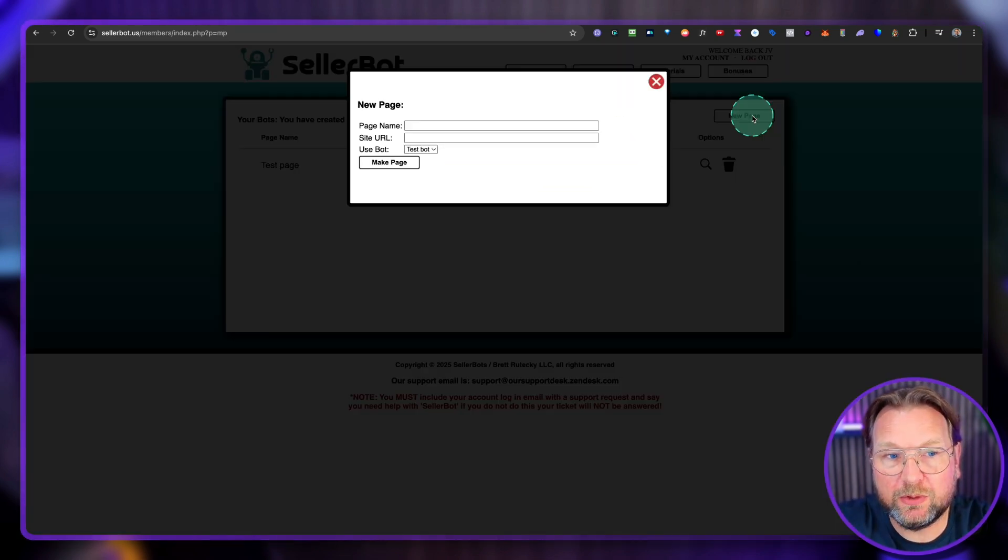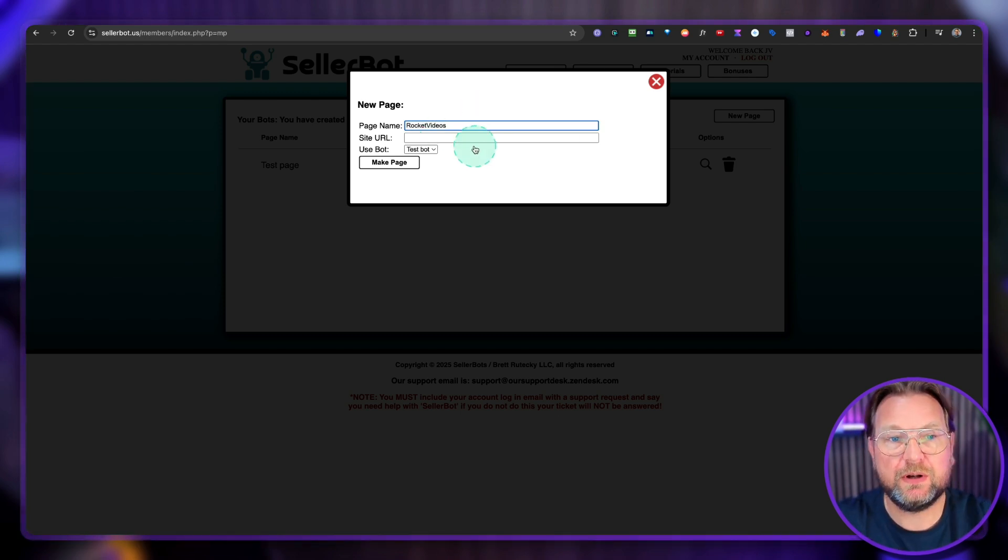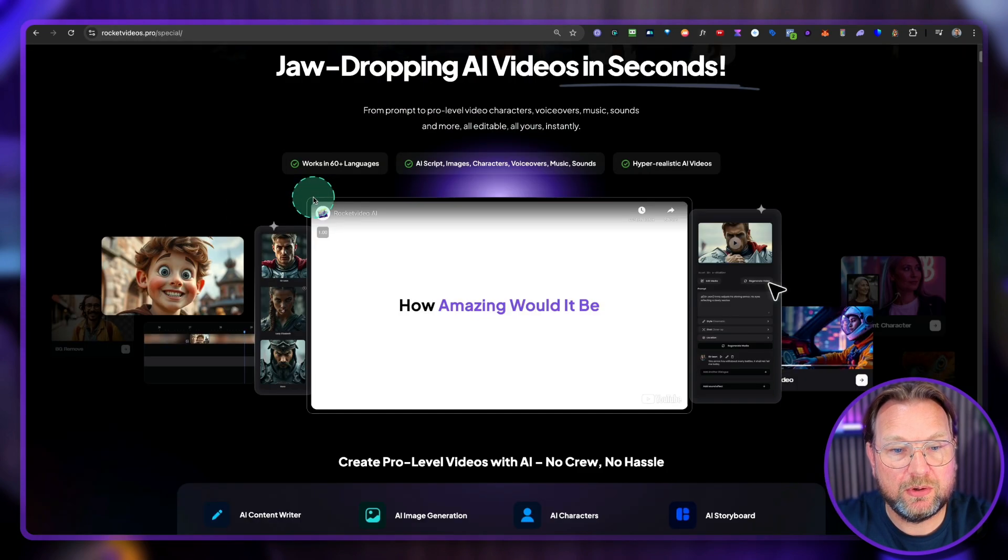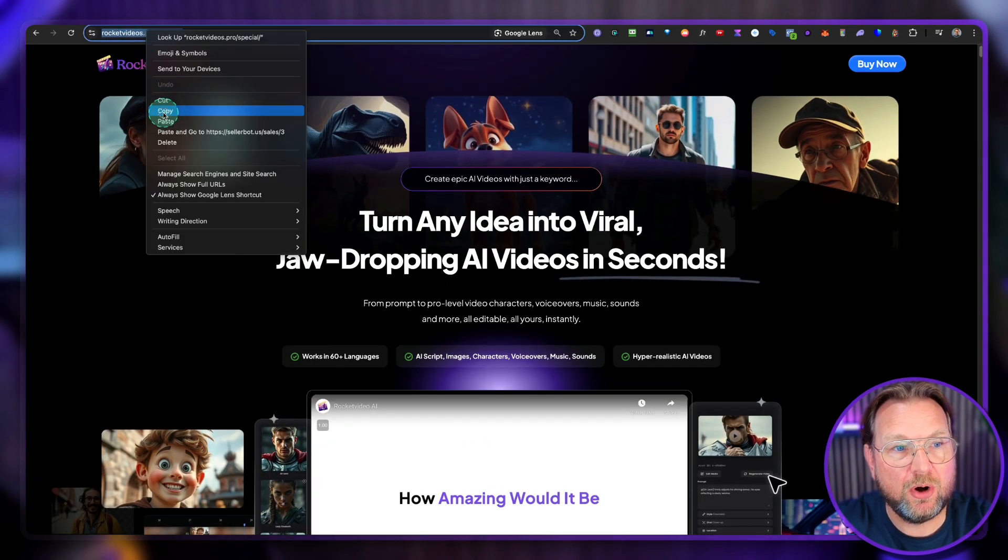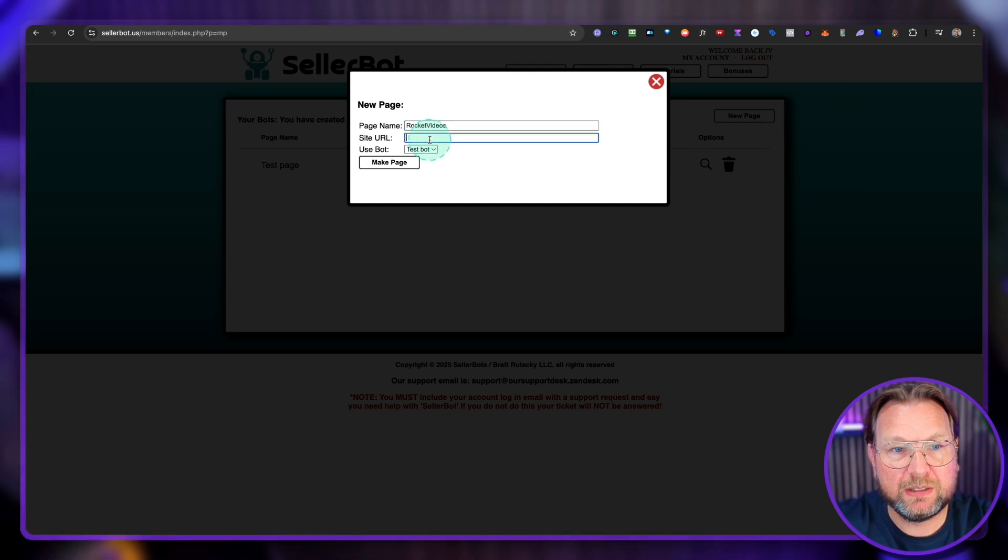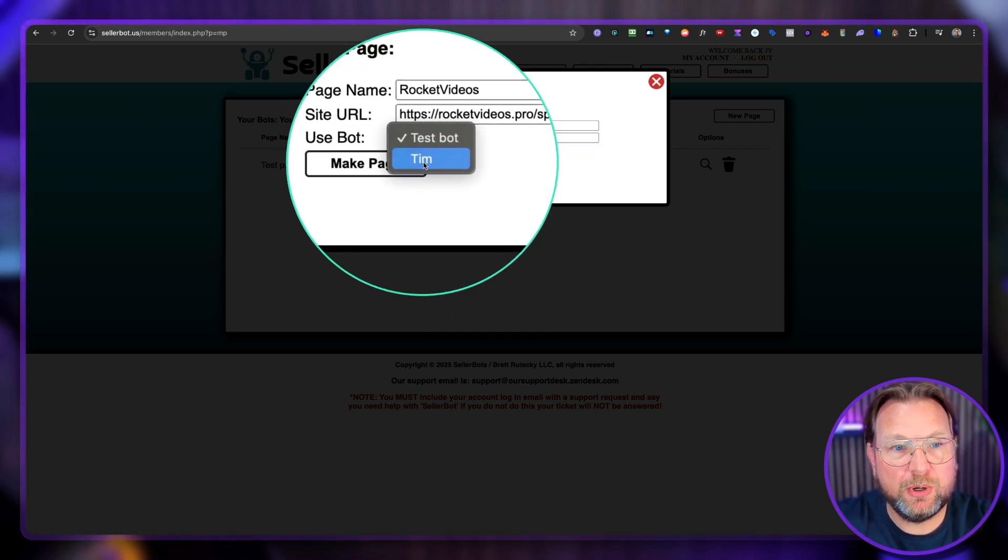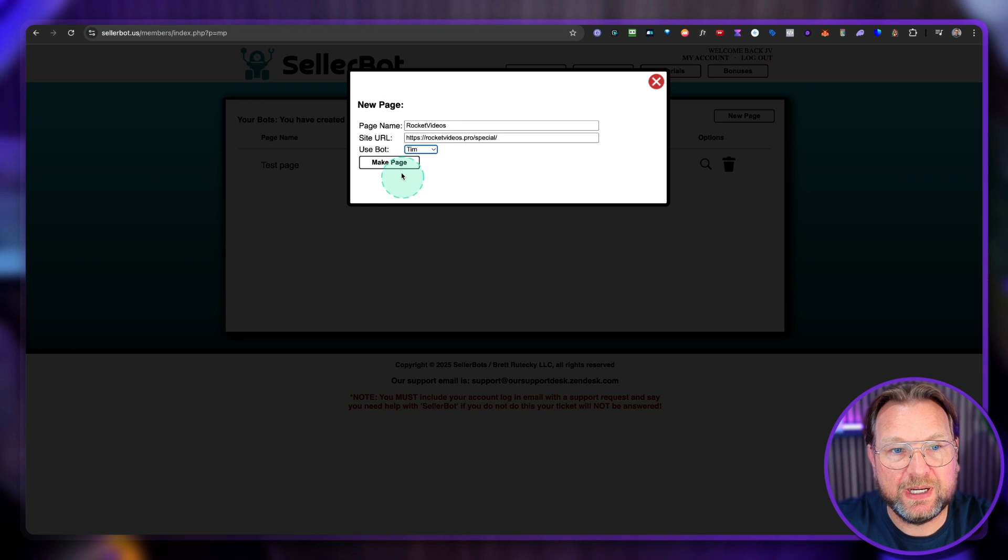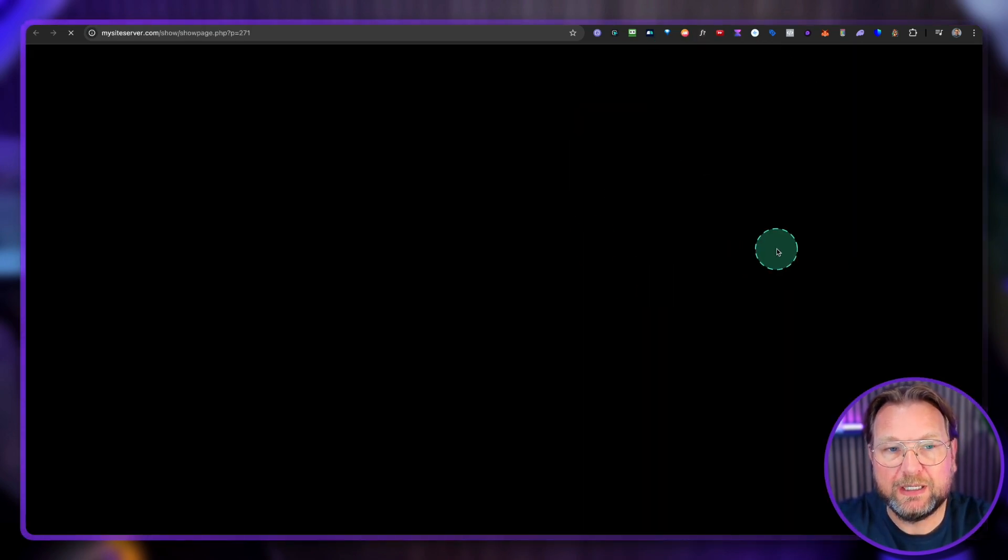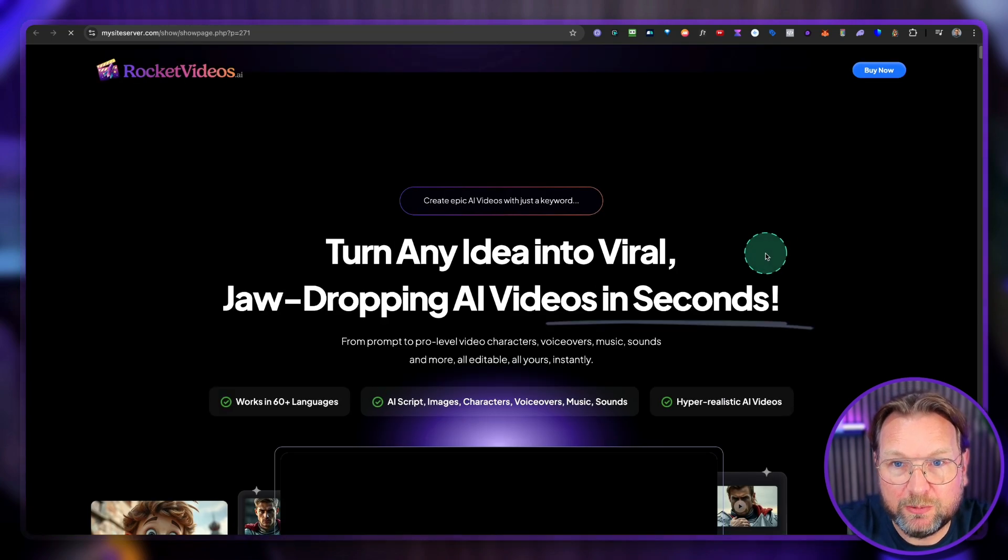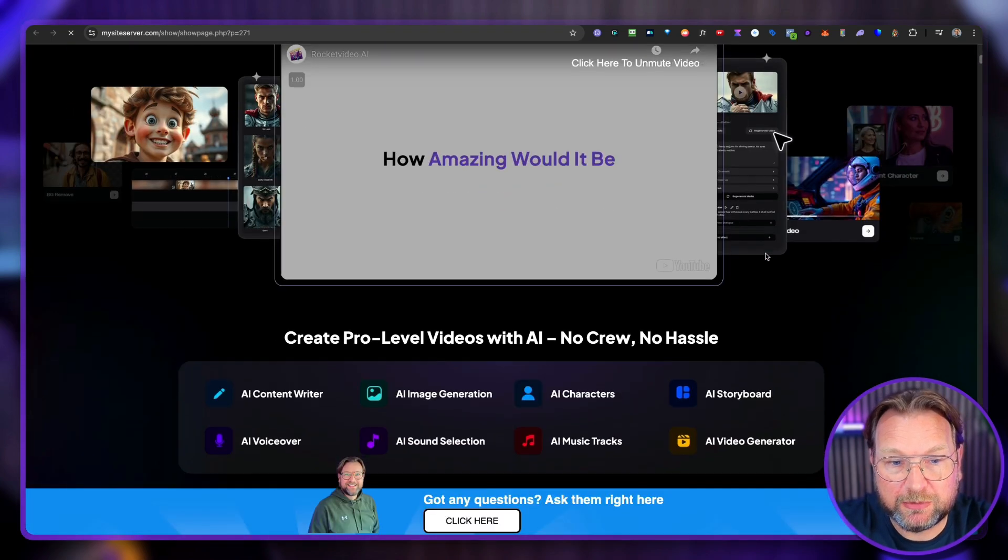So when I click on new page here, you can say rocket videos. So let's say this is a business owner that you want to reach out to. And I want to have the bot on this page here on this website. So what I can do is I can copy the URL. I can go to seller bot here. I can paste this and I can choose the bot that I want to have on this page. I'm going to say Tim, my Tim bot make page. And now when I visit this page, check this out. Now this is my website or rocket videos website with the chat bot on top of it.